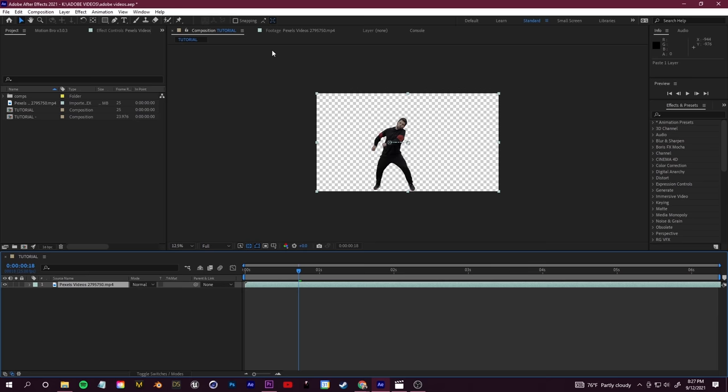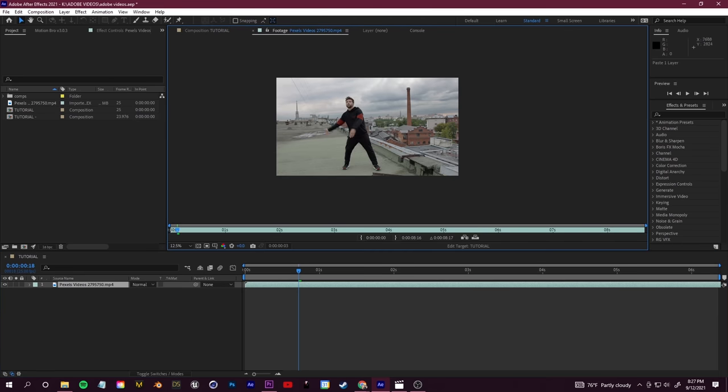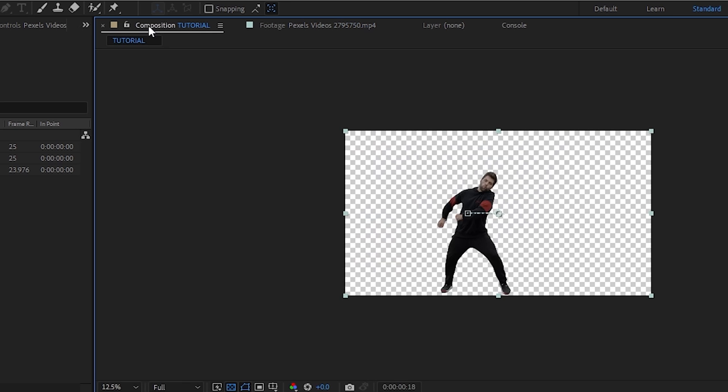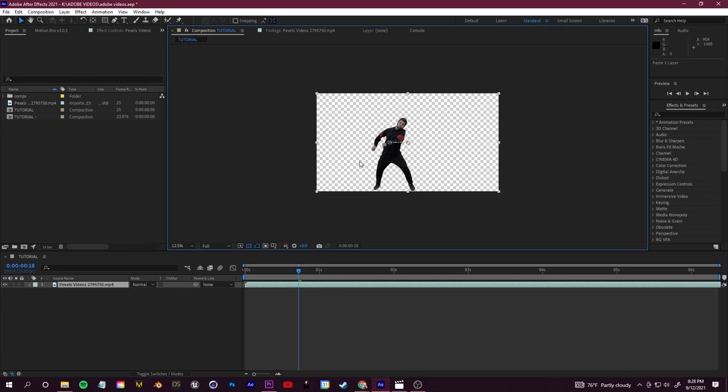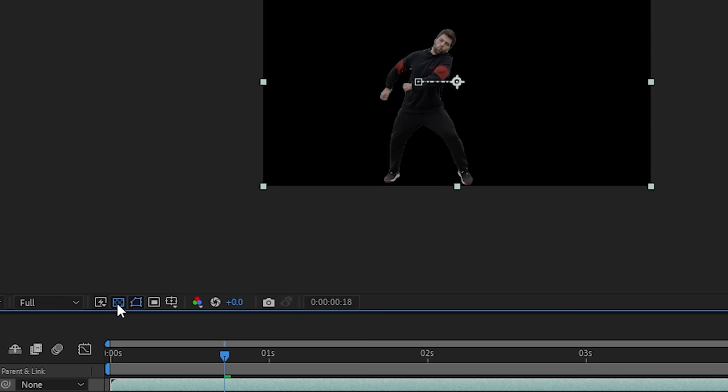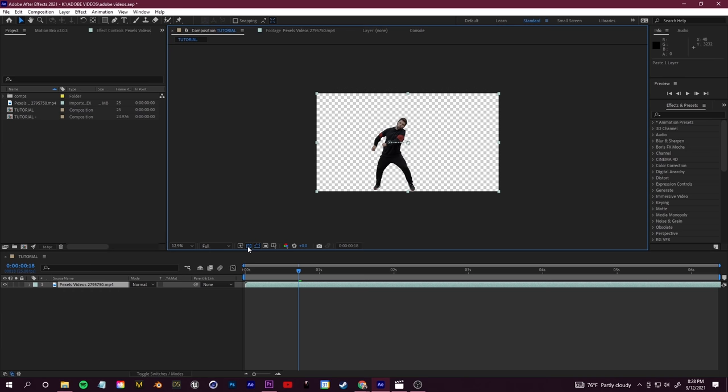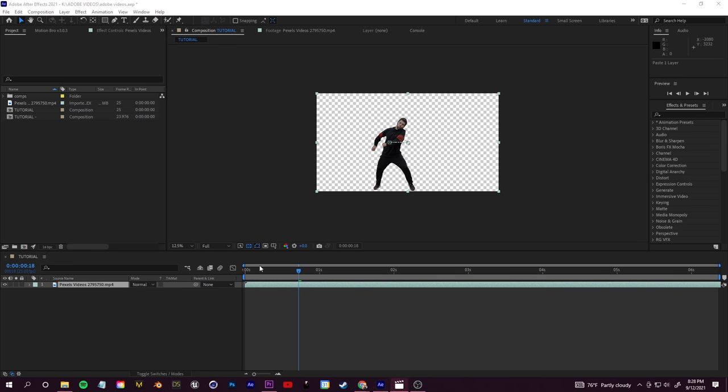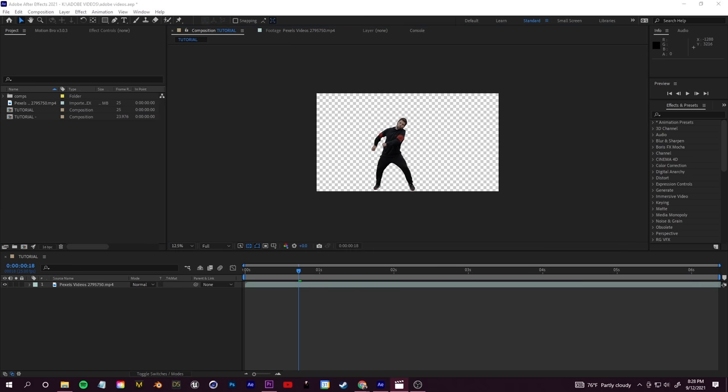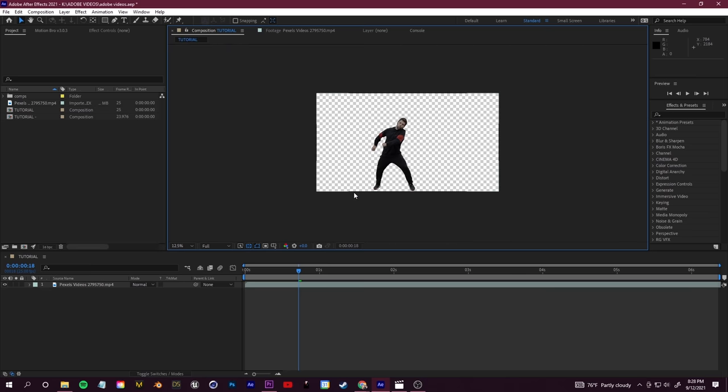All right guys, so After Effects has finished masking out the area that we specified. To see the results, make sure you always switch back to a composition. There you go, just like that. If you click this button—this is the Toggle Transparency button—we now have a layer that is only our subject with the background completely cut out. There's so many different things that you can do with this now that you have that set up.